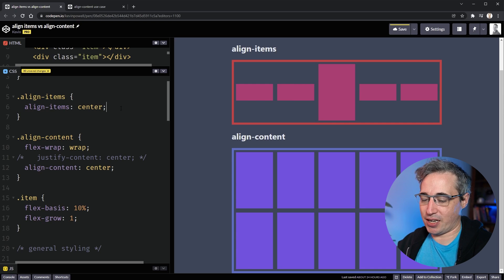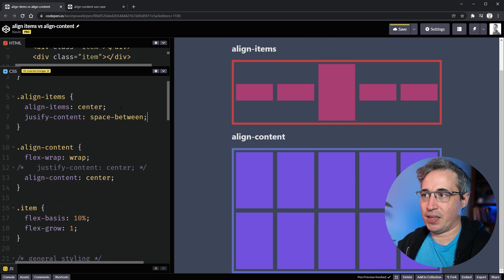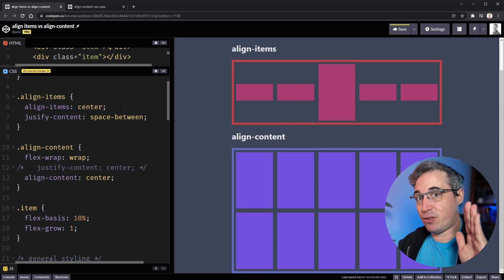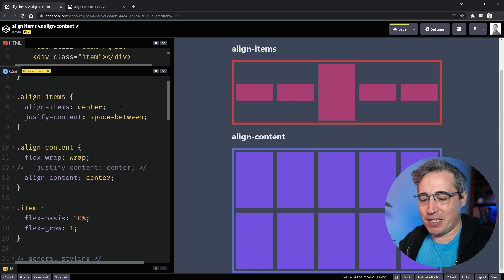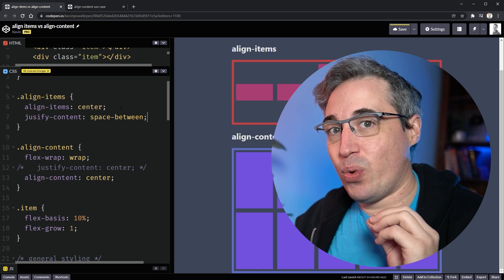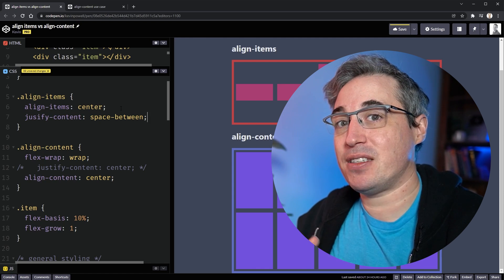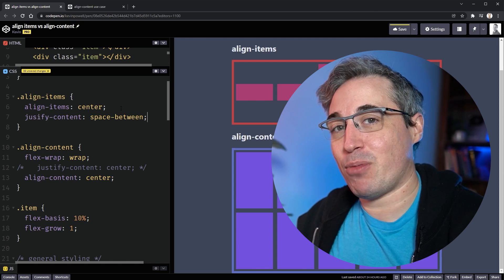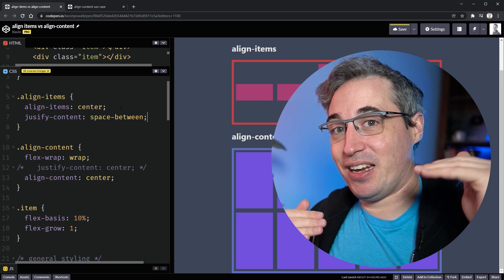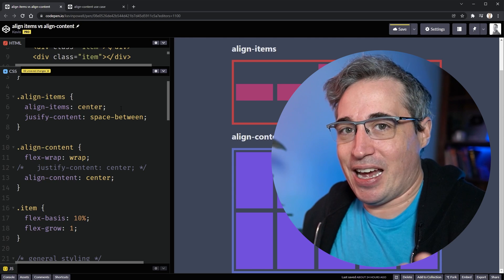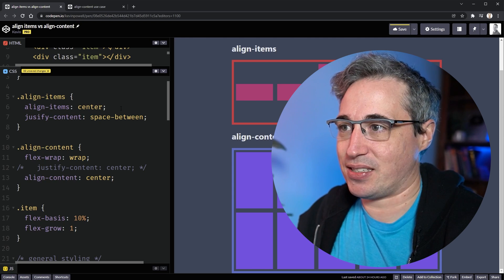This is just like using justify-content: space-between when items are already filling the full width — nothing changes because there's no space to put in between them. When we use justify-content or align-content, we need extra room left over in the parent. This happens much more often horizontally than vertically, because vertically we usually just let the parent grow to fit the content through intrinsic sizing.